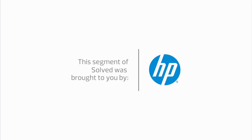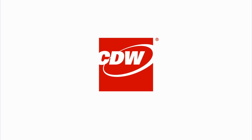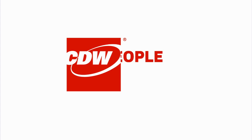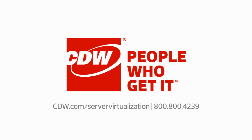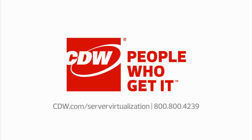My name is Michael O'Hearn and I am a Senior Storage Solution Architect for CDW. To learn more about server virtualization solutions, visit CDW.com/servervirtualization or call 800-800-4239.